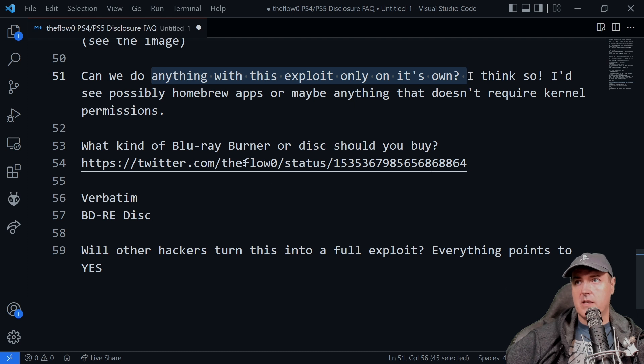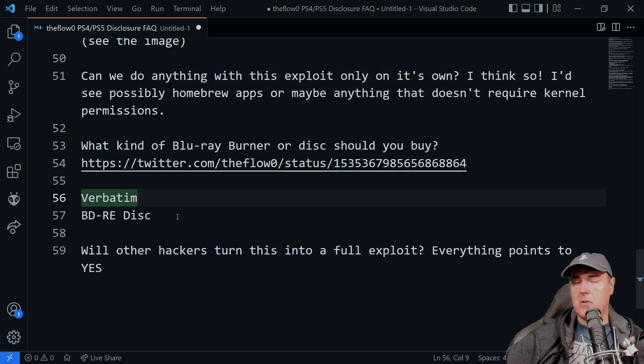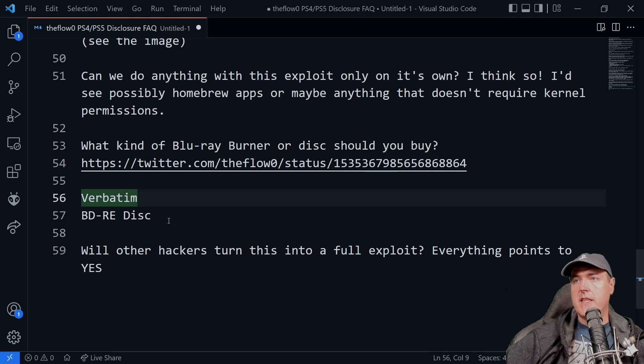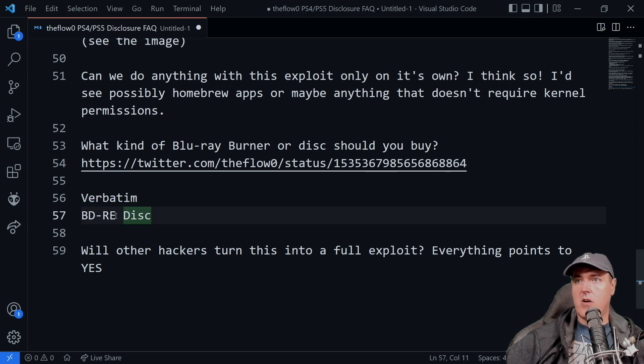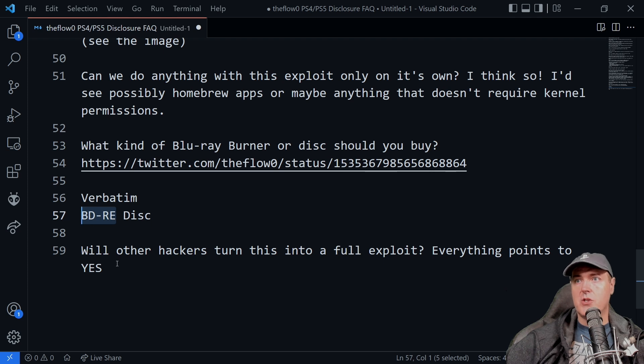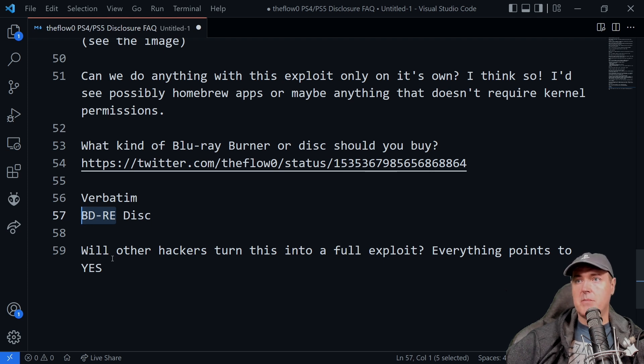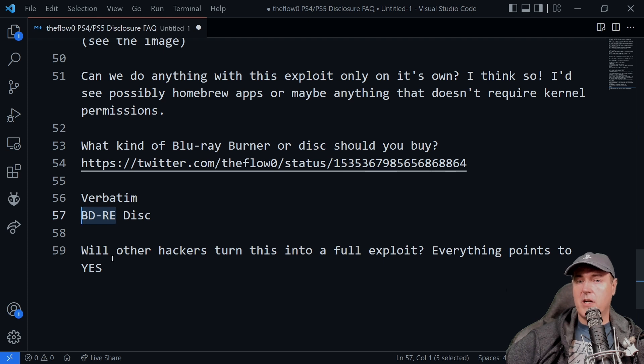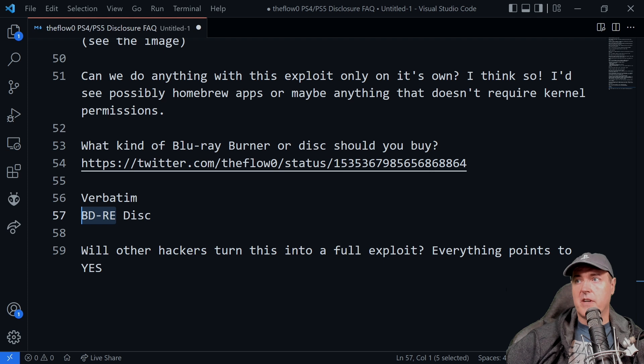Well, it was recommended in this tweet by TheFlow to get Verbatim, or that's how I pronounce it, and then get some BDRE discs. These are the Blu-ray discs that you can read and write multiple times to.